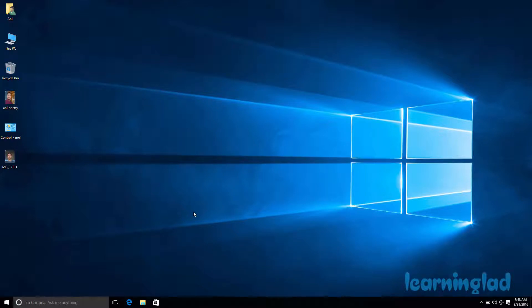Hi, this is Anil from Learning Lad and welcome back to the Windows 10 tutorials. In this video I am going to show you how you can set the picture password, change it, and also remove it from your user account in the Windows 10 operating system. First we are going to see how we can add the picture password to our user account.